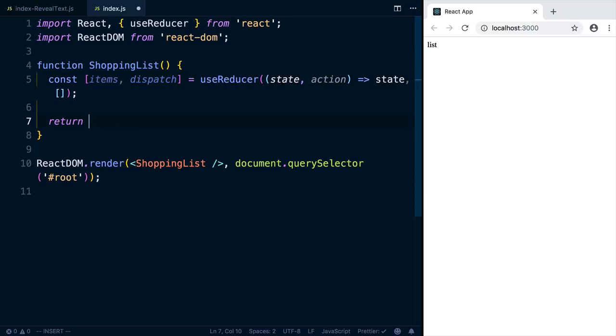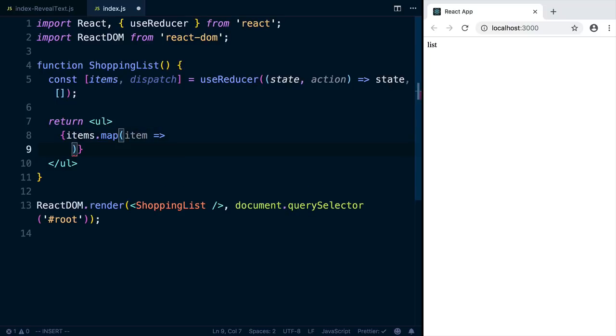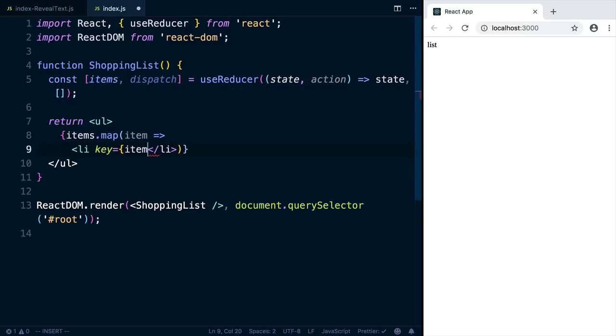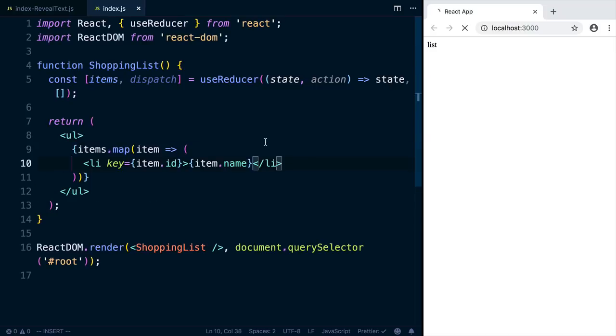Down where we render the list, we're going to render a unordered list, and we'll map over the items. So we'll say items.map item. And for each item, we're going to return an li, where the key is the item ID, and the content is item name. Let's save this and let Prettier do its work. And now it's rendering nothing because our list is empty.